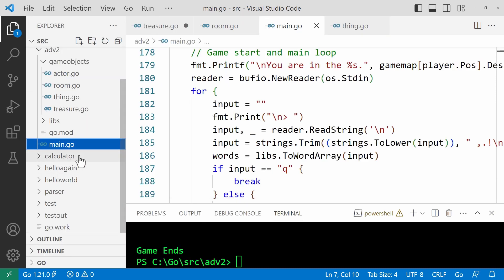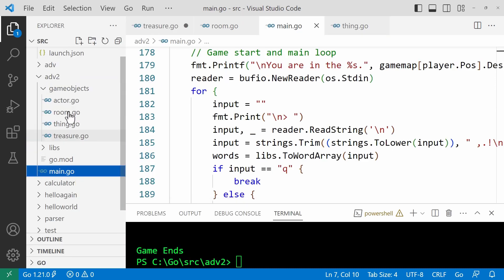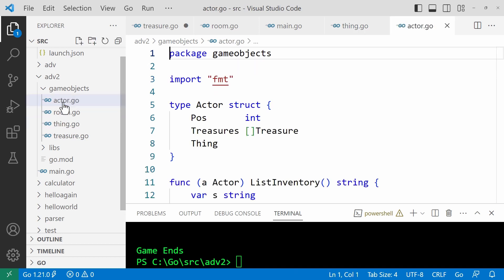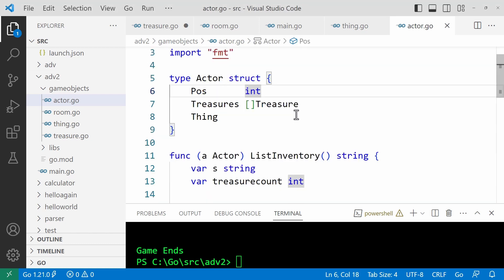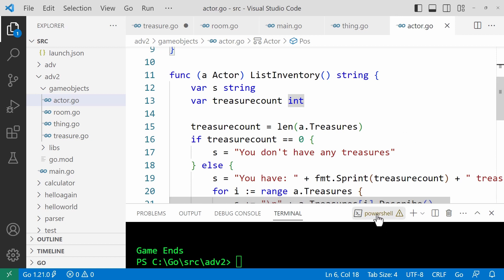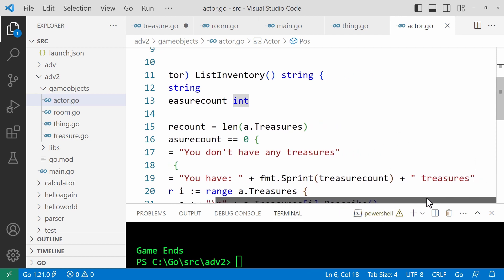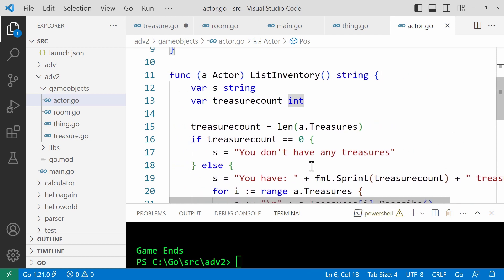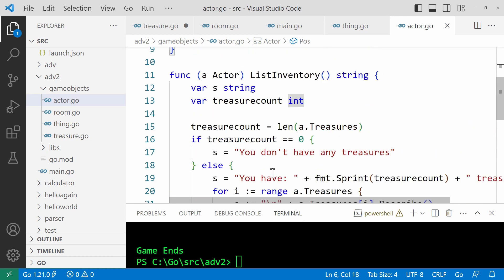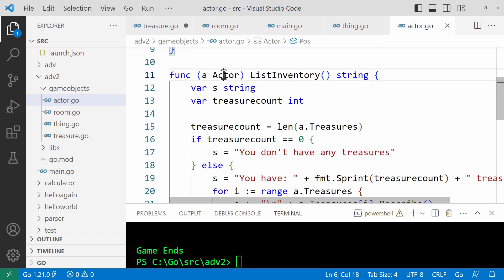Now let's turn to some of the other code in the project. Visual Studio code, show the explorer so you can see the various files that I've got in this project up here. Let's start with thing.go. This defines the base struct. Very simple, just contains two strings. Actor. This defines the player. It defines an int field, pos, to store the player's location and a list of treasures. The thing field includes the thing struct. And then down here you can see I've got a function list inventory. Let me just scroll it so you can see all of what this does.